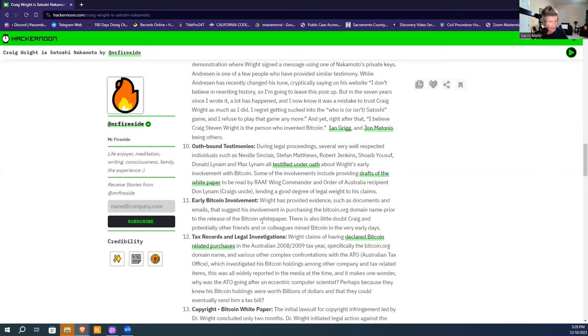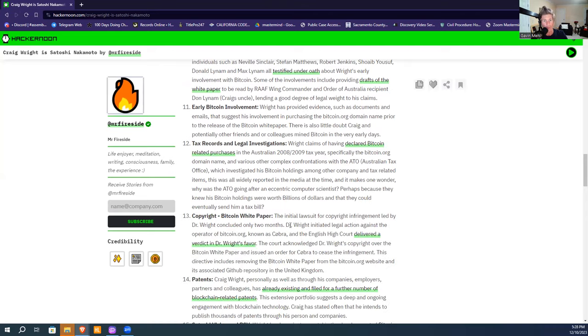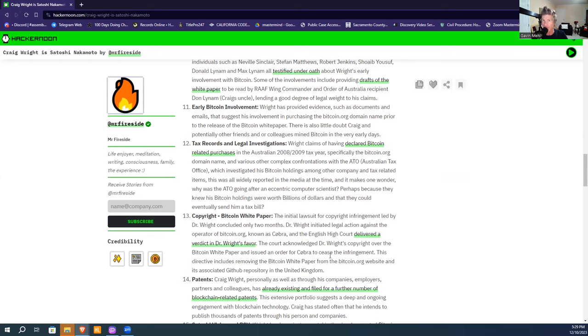Tax records and legal investigations—the guy declared Bitcoin on his taxes in 2008 and 2009, which has already come out. The copyright case: he filed against Cobra, and the English High Court delivered the verdict in Dr. Wright's favor, declaring that Bitcoin's white paper copyright was his and issued an order for Cobra to cease infringement, including removing the Bitcoin whitepaper from bitcoin.org's website and its associated GitHub repository in the United Kingdom, which they failed to do.